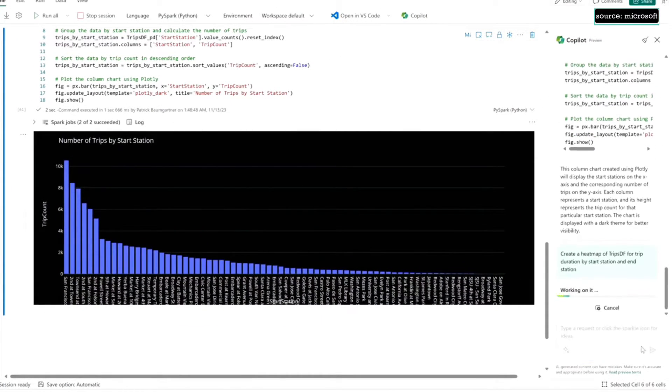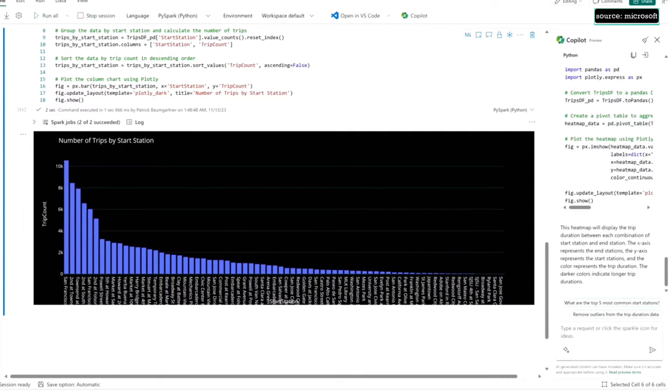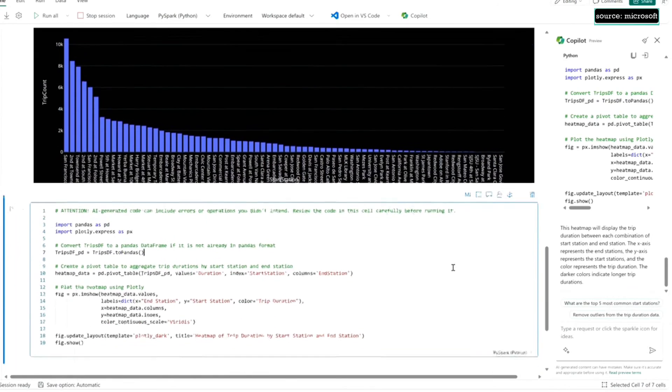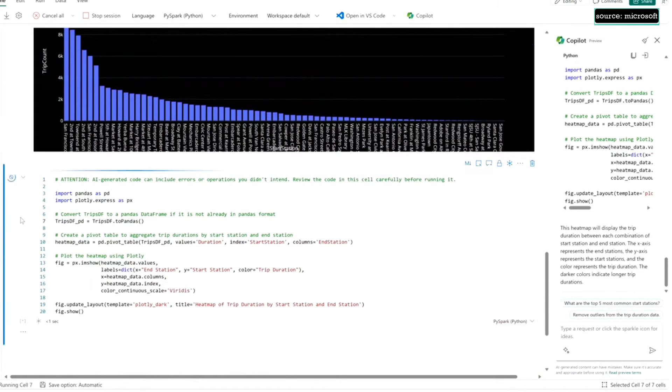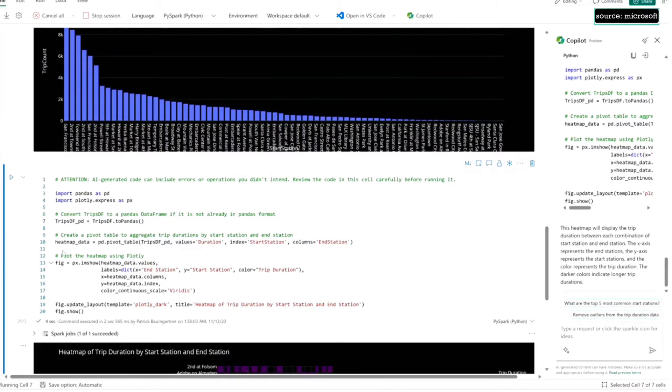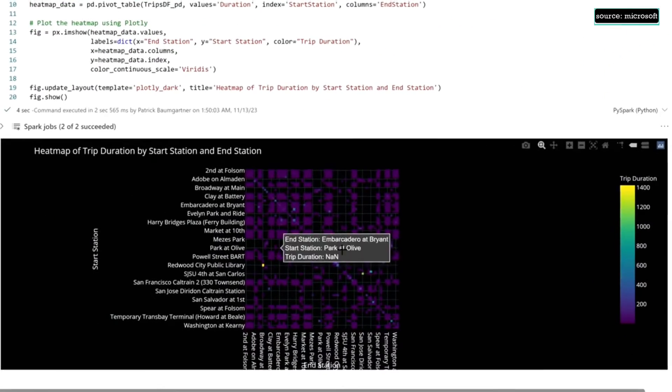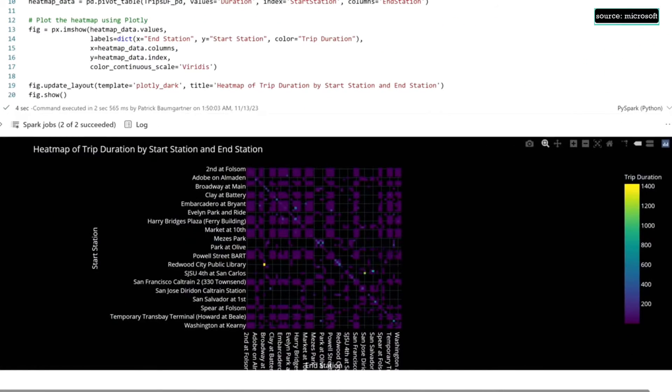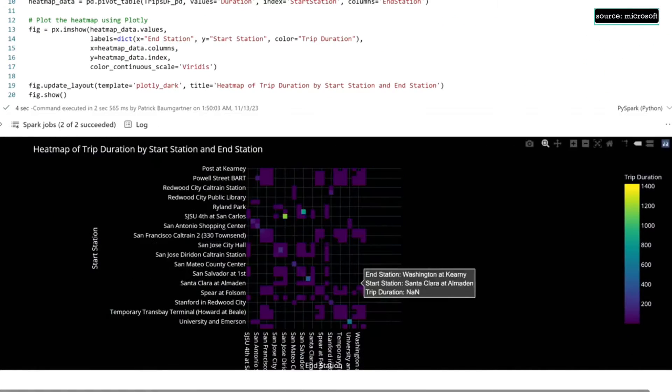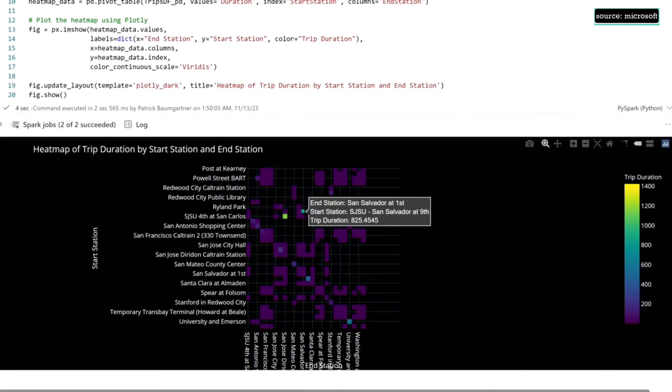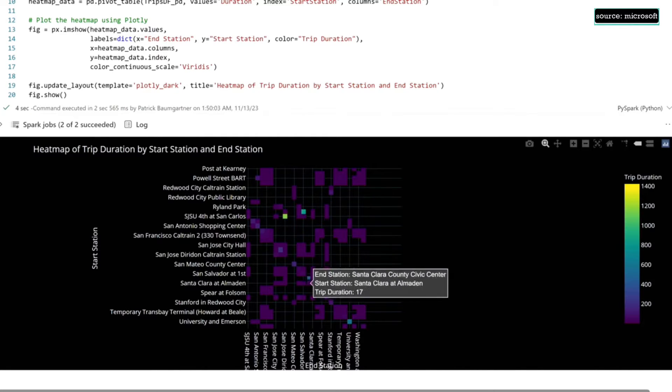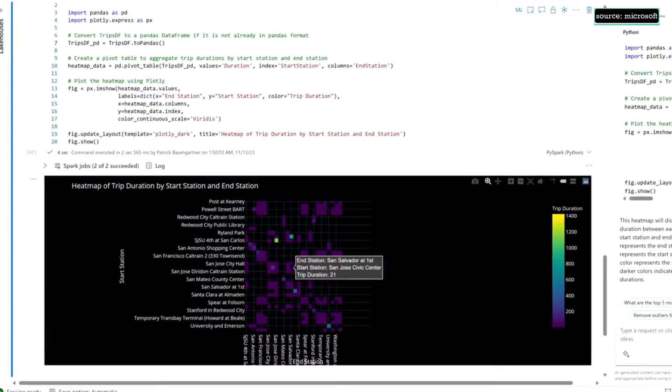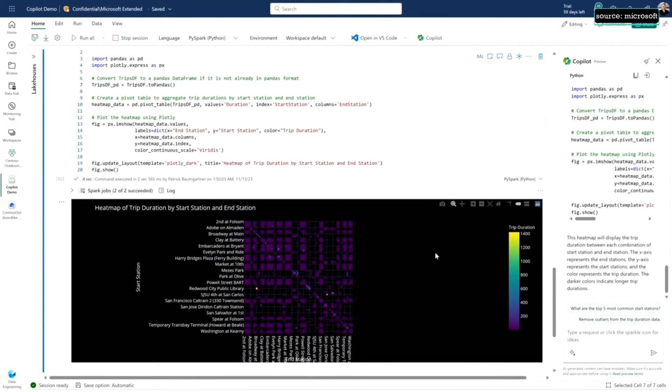I want to see a heat map of trip duration by start and end station, so I can see maybe where bikes are starting, where they're ending. Again, it's given me that code. I can look at it here and just hit run. Now it's going to give me this beautiful heat map that's fully interactive. I can zoom in, zoom out. This is delightful for me as a user. When this popped up I was like, oh, this is so cool. There's actually some outliers in the data. It turns out there's longer trips starting from San Jose State University of all things, right?